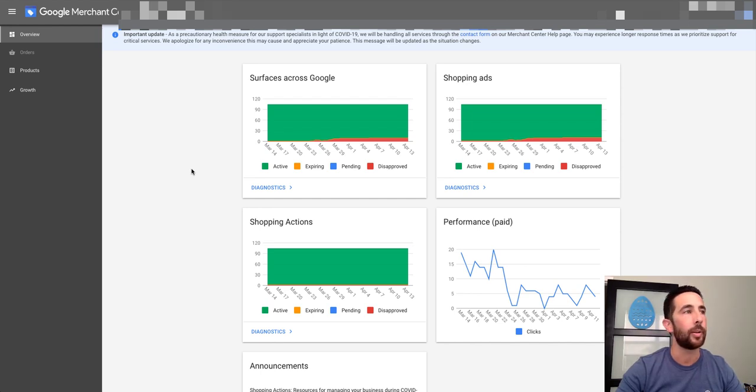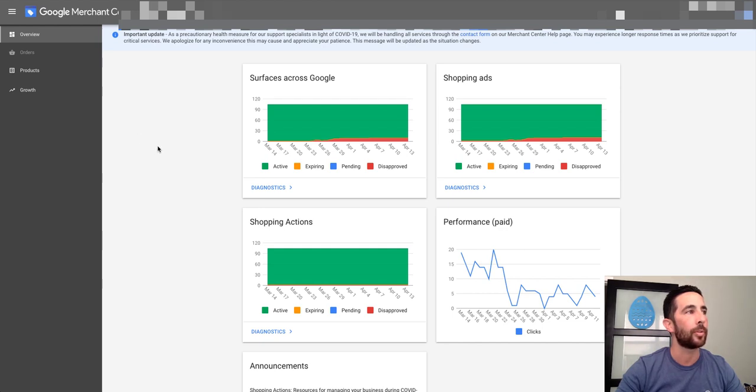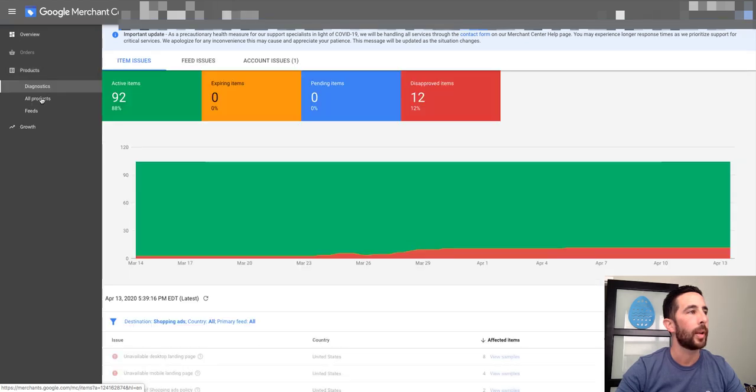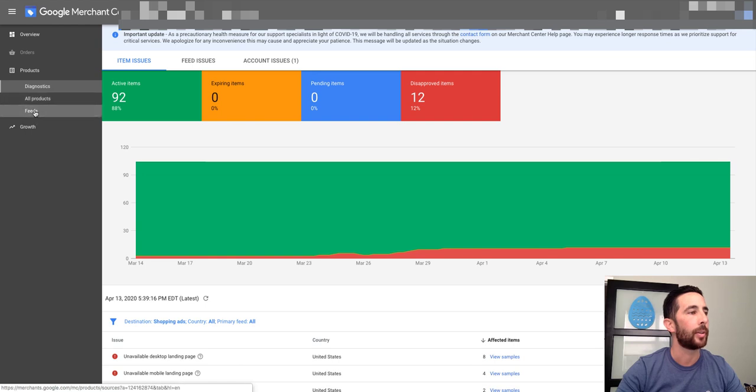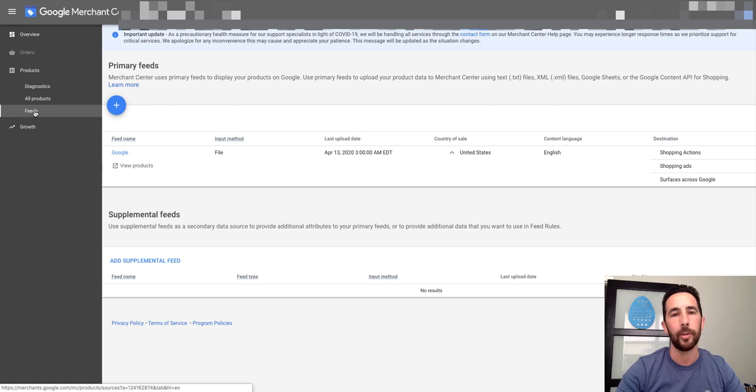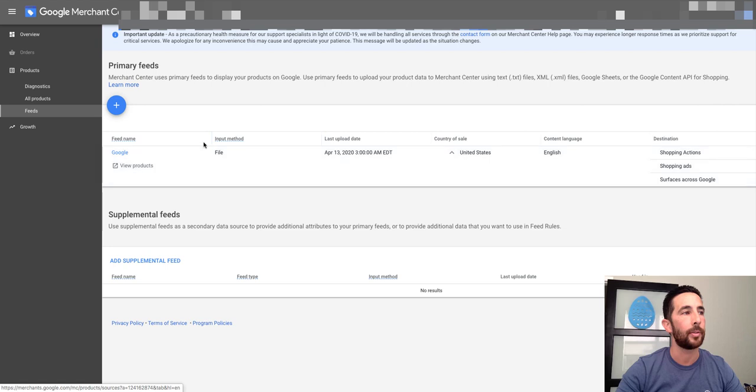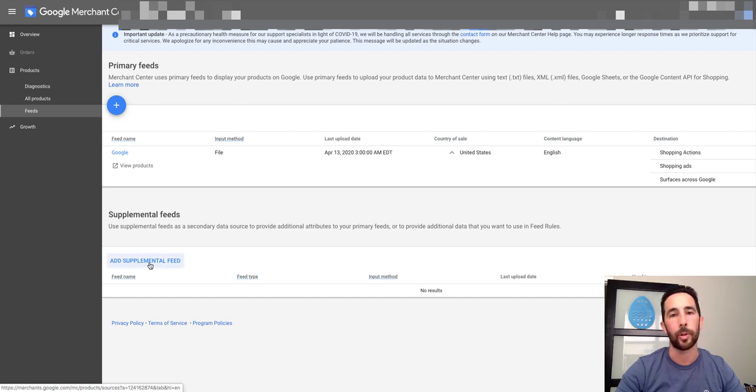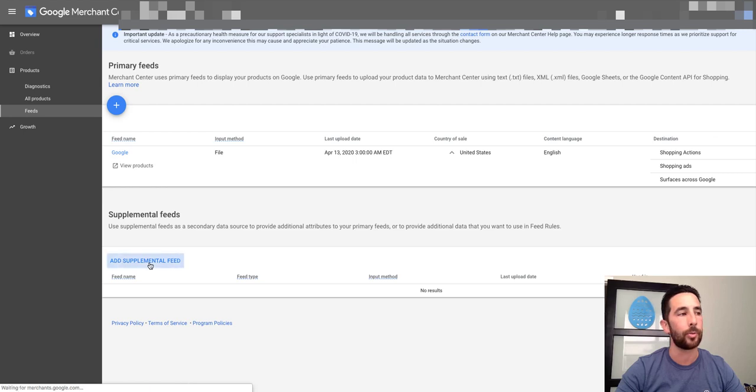So let me just go ahead and jump right in. Right here, what you're seeing is the page you land on when you log into Google Merchant Center. We want to go to Products, and we want to go to the Feeds section right here. Now if you have a brand new Merchant Center account and you haven't set up any feeds, you're not going to see this option here, so you have to add a feed first. But you will see this add supplemental feed button.